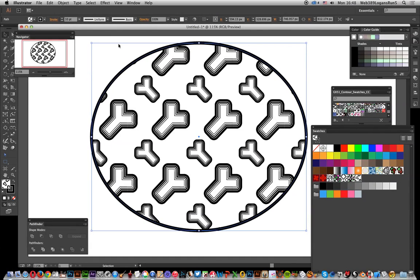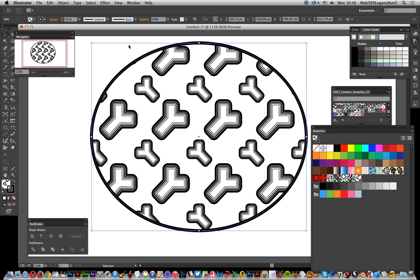In this video I'm going to show you how you can add a swatches file to an application support folder in a user account. Instead of adding it to the usual presets account where you would need an admin password, you can just add it to your user account. This is on a Mac. Similar thing can be done on a PC as well, and also with earlier versions of Illustrator.